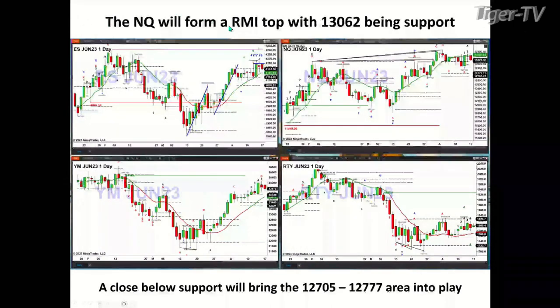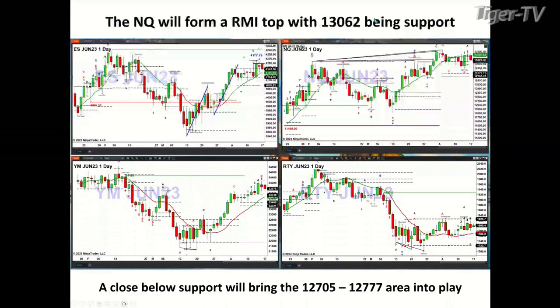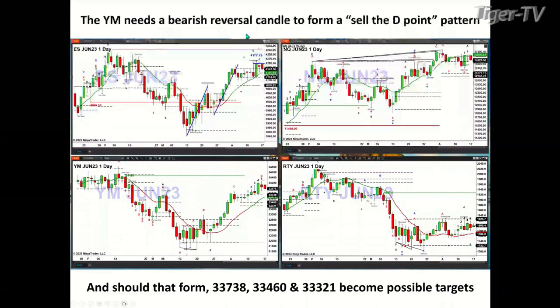On the NQ, it appears it will form a Rosemont Dominator top today. If it does, the first level of support is 13,062. If price closes below 13,062, that brings the 12,705 to 12,770 area into play. For the Dow equity futures, the area to watch — the Dow does not have a topping pattern, so we don't have synergy with regard to tops. The NQ may form that top today, but the Dow remains bullish. If we get a bearish reversal candle and a sell-the-D-point pattern, price could pull back to 33,738. Below that, we'd be looking at 33,460 and 33,321.